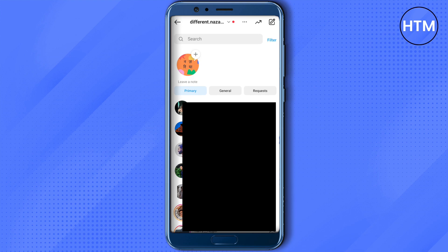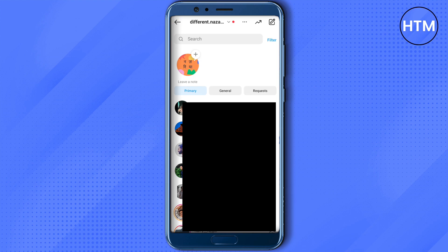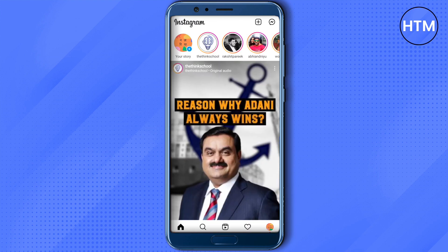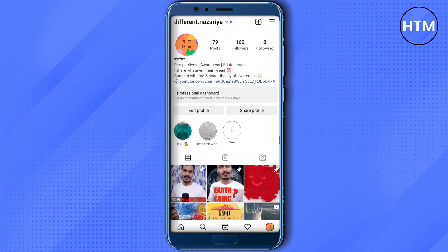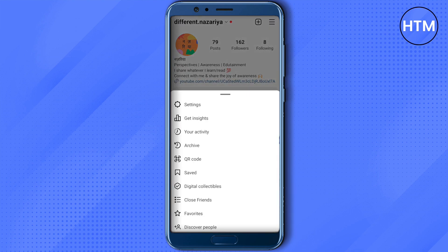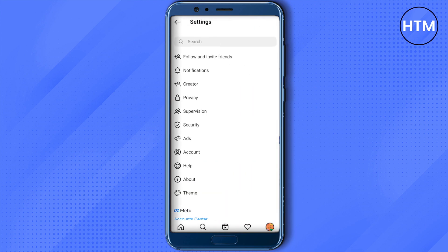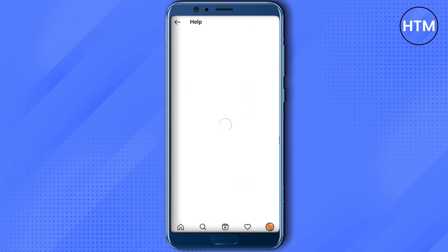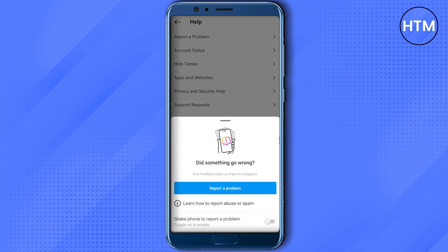Go back to your profile and click on the three lines on the top. Then click on Settings. After that, click on Help, and here you will find the option to Report a Problem. Just click on it, then click on Report a Problem again.